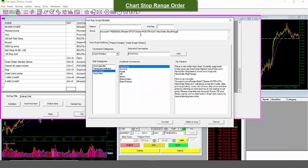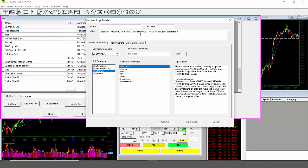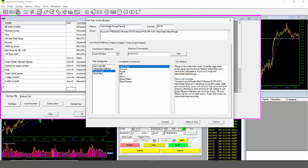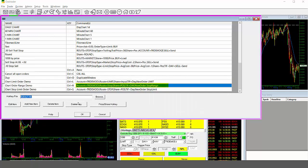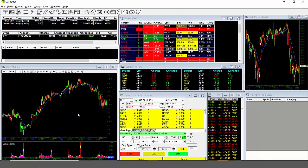Chart stop range order. For our last example, we'll set up a stop range order. Again, we'll start off with the same account number, stop route, shares, and time and force as the previous example. For the order type, we'll input new order space stop range, one word, and then we'll assign it a hotkey and give it a name. And once that's all set, we'll hit commit. You can see our hotkey here and then we'll hit OK to save our hotkey and exit out.